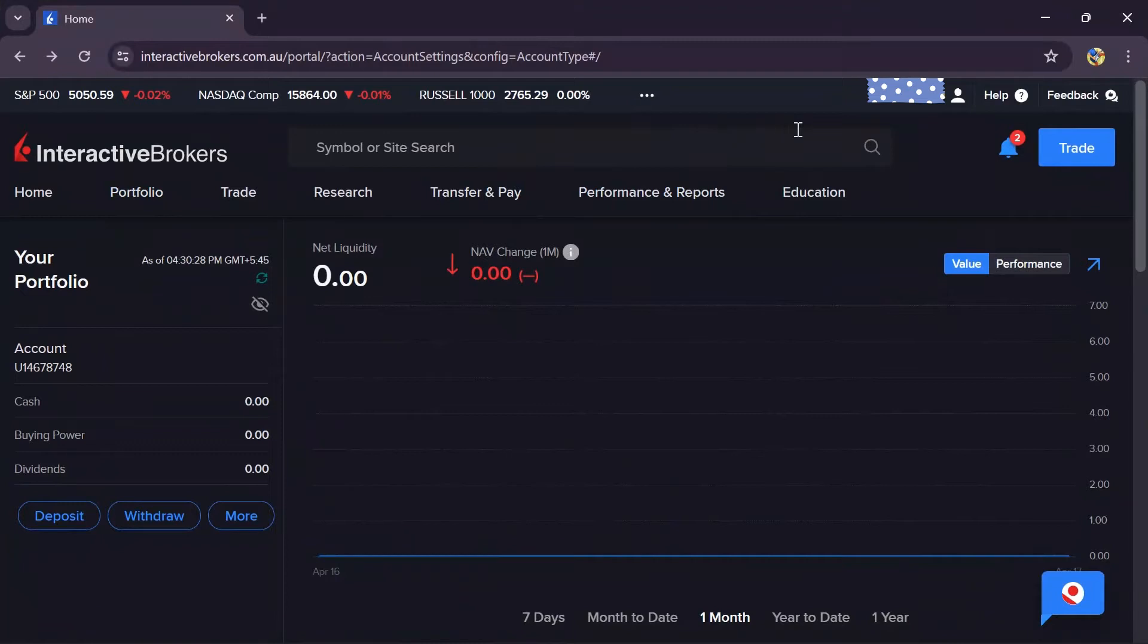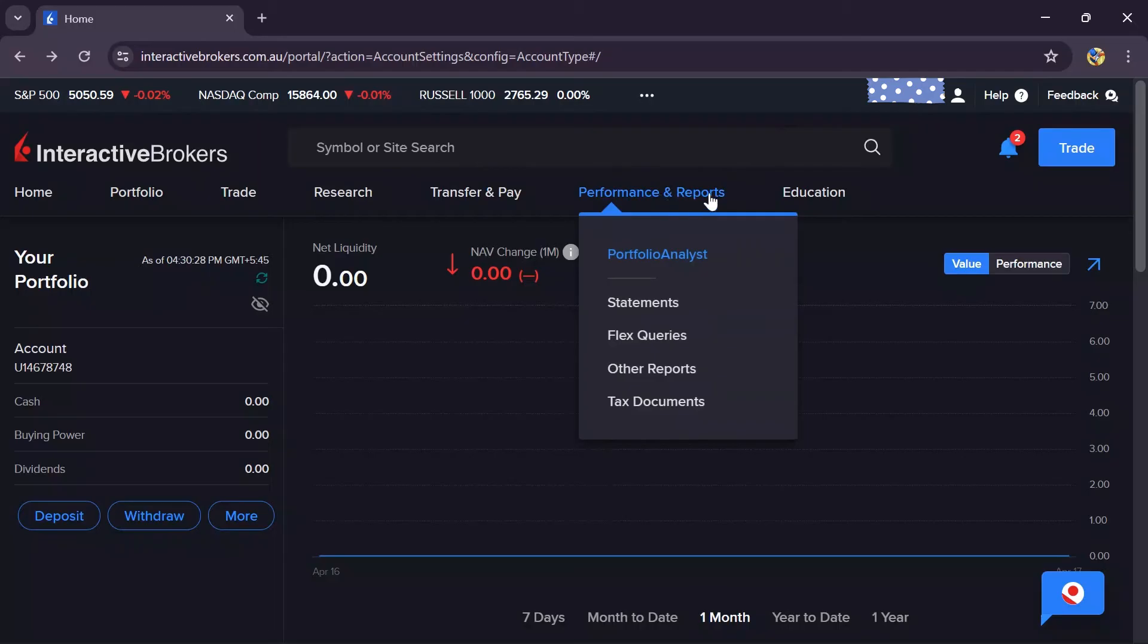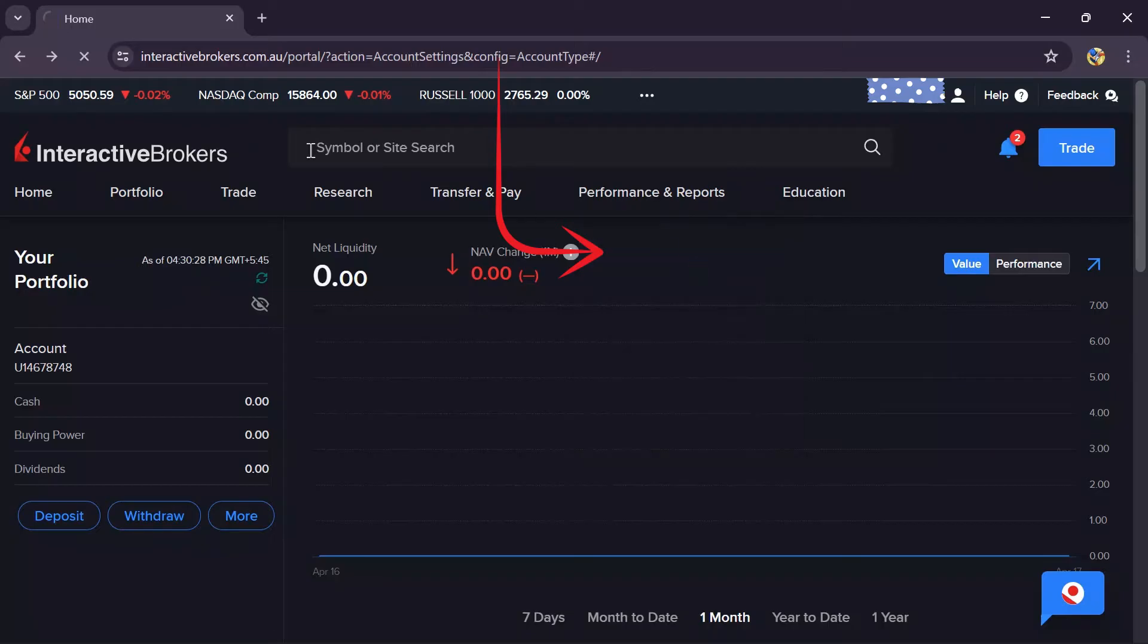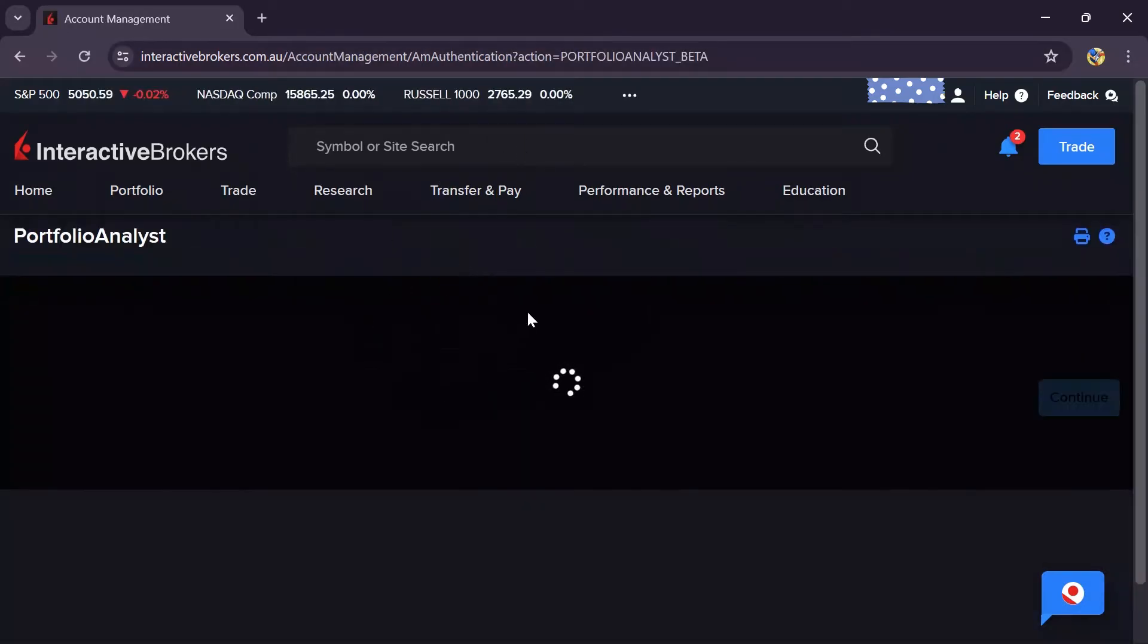Now here you simply have to click on this Performance and Reports option. After clicking on Performance and Reports, select the Portfolio Analysis option, click on that, and then this new tab will appear.